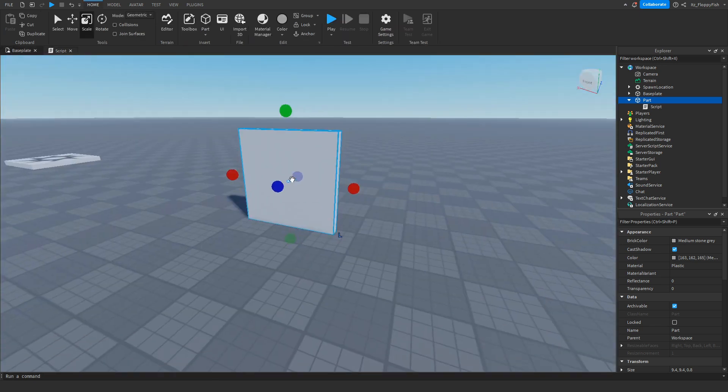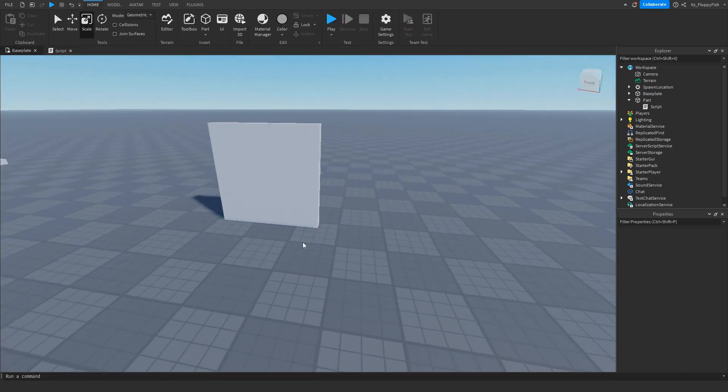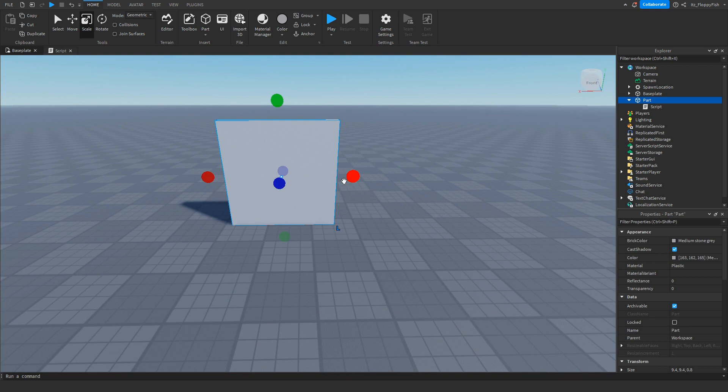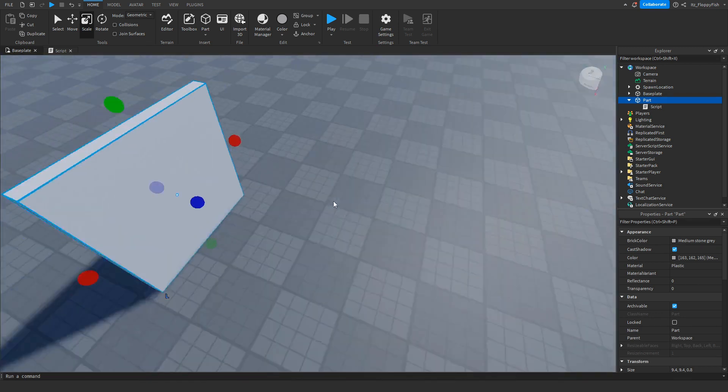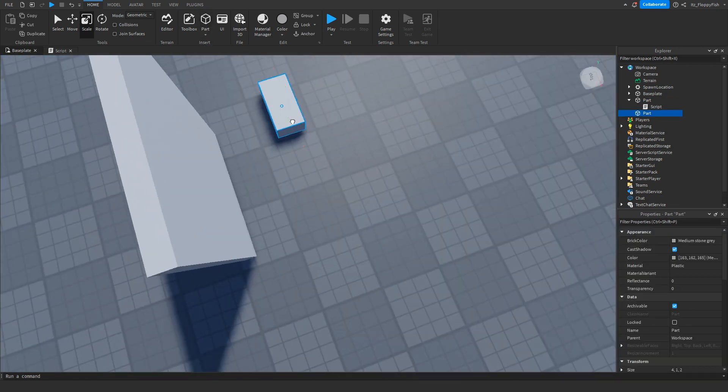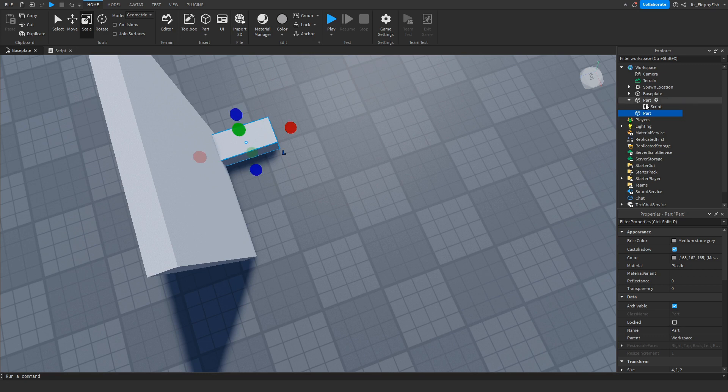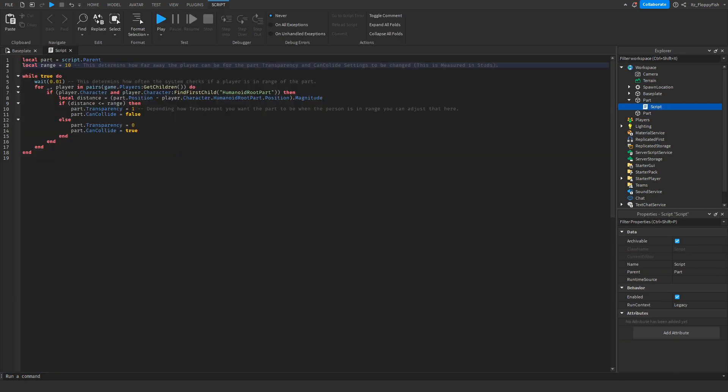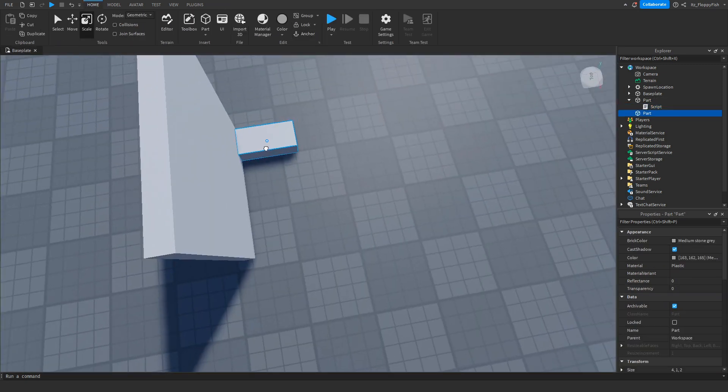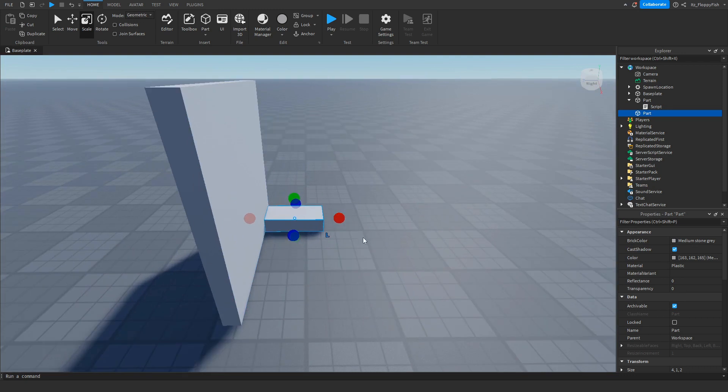If you don't know what studs are, studs are the measurement in Roblox Studio. For example, I'll show you how much 10 studs is. I'll show you how far 10 studs is now.